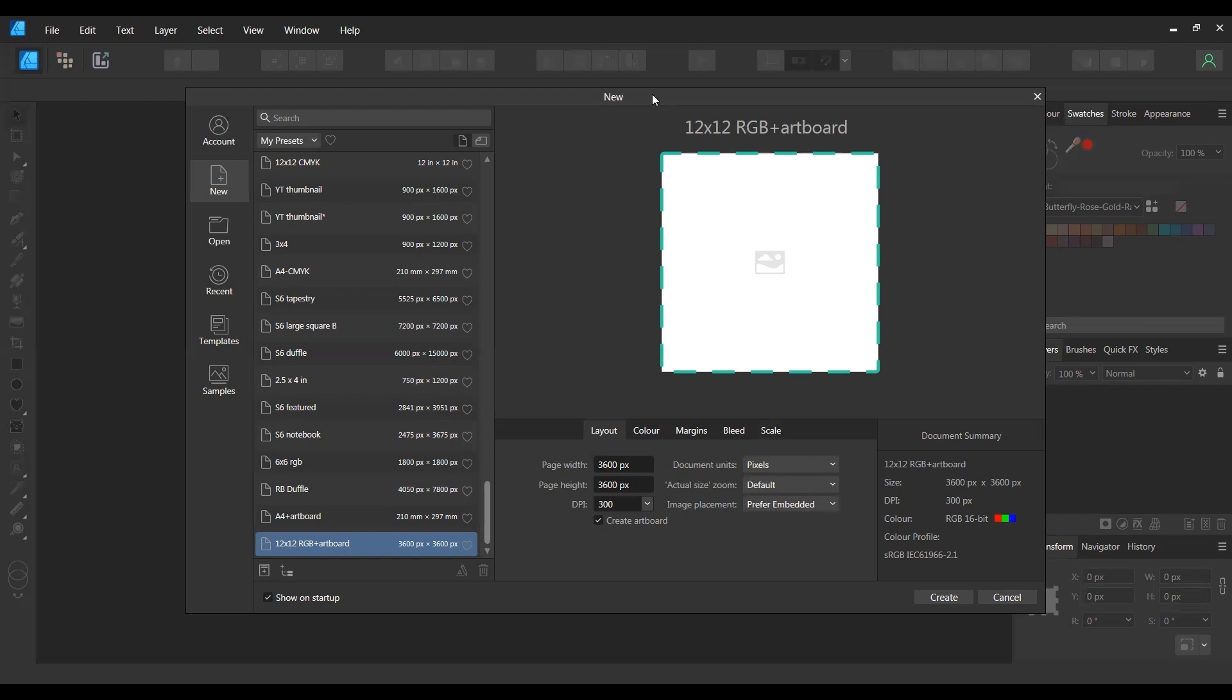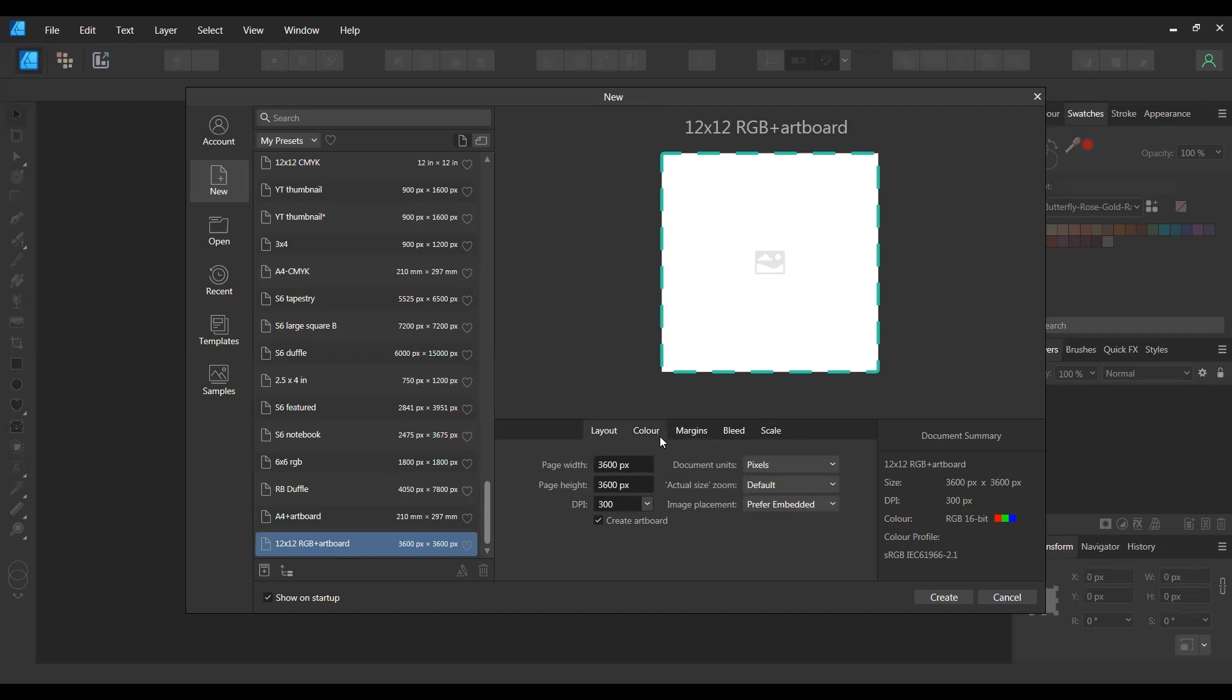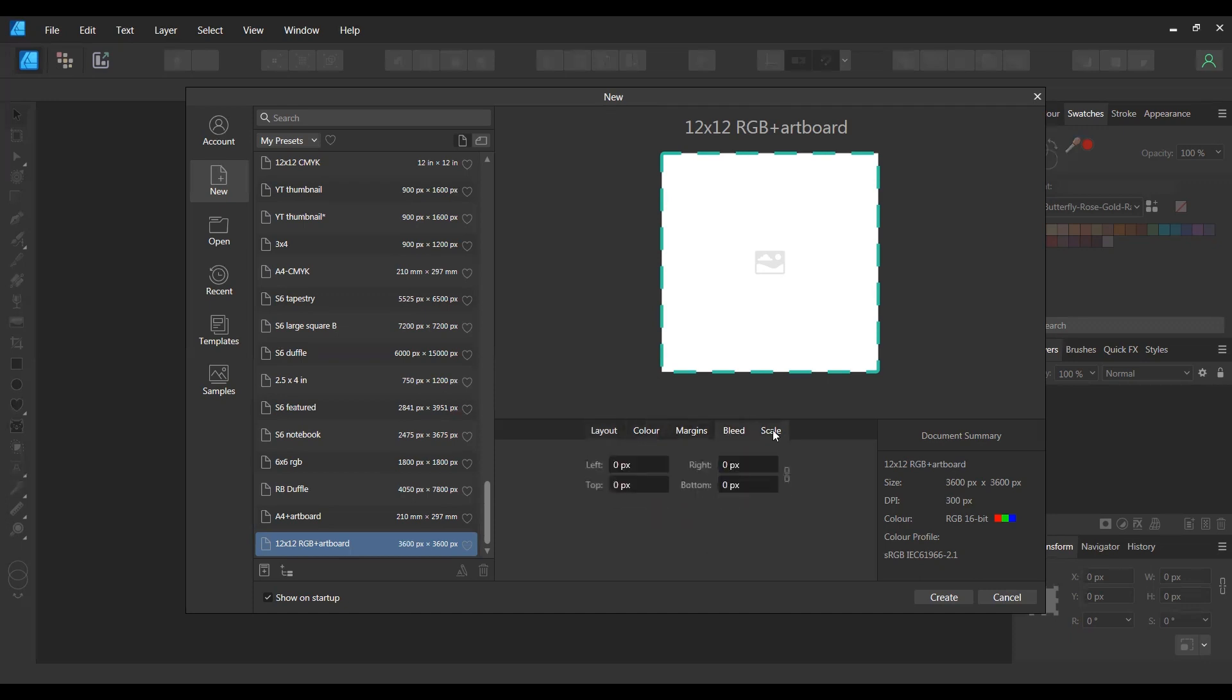Okay, so first things first we want to create a new document. That's from File, New. I'm using 12 by 12, 3600 by 3600 pixels, 300 DPI. I always create an artboard and I'll show you why in a minute. Color RGB, no margins, no bleed, and don't bother with the scale.